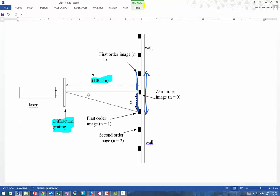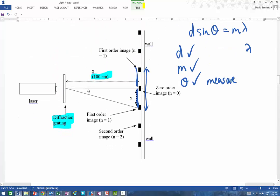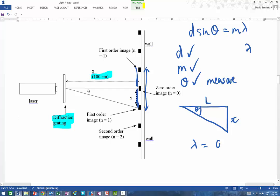The idea of this practical is: we know the formula d sin θ = mλ. We will know d — that will be stated for us. We will know our m value because we can see it on the screen. We want to work out the wavelength. So for each experiment you'll have a right-angle triangle. You know the distance L to the screen, and you measure the horizontal distance x to the maximum. That allows you to work out the angle using tan. Once you've got the angle, rearrange the formula: wavelength = d sin θ / m, and that gives you the wavelength.